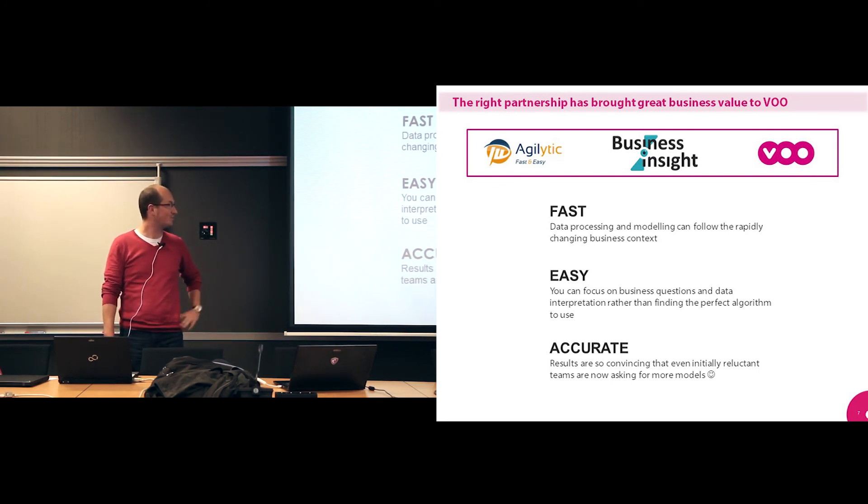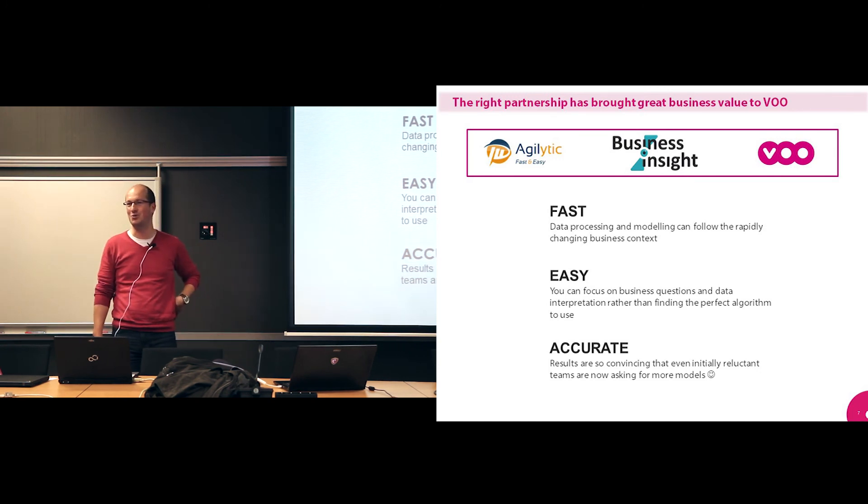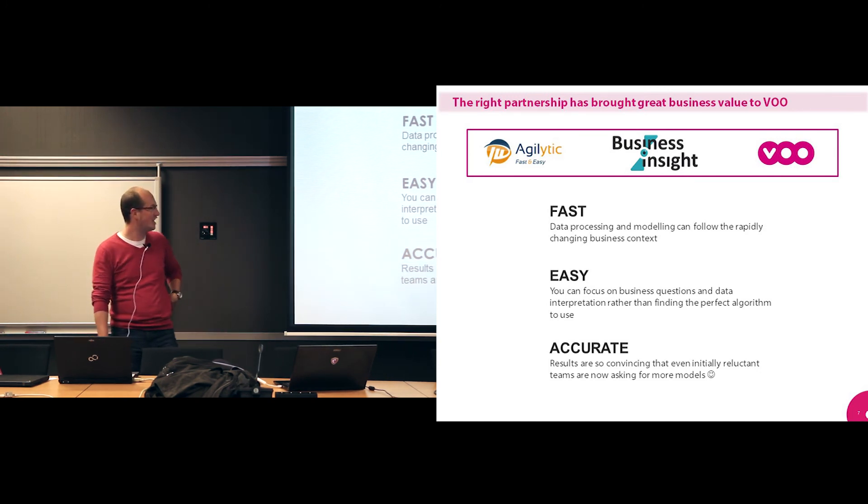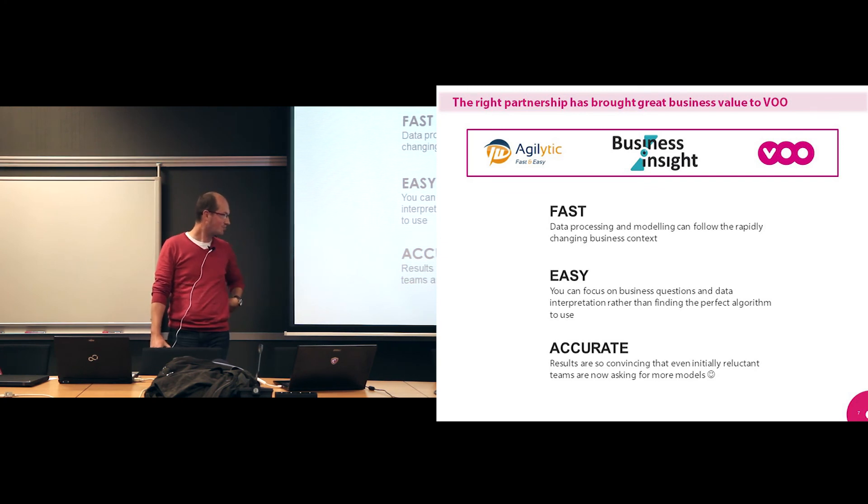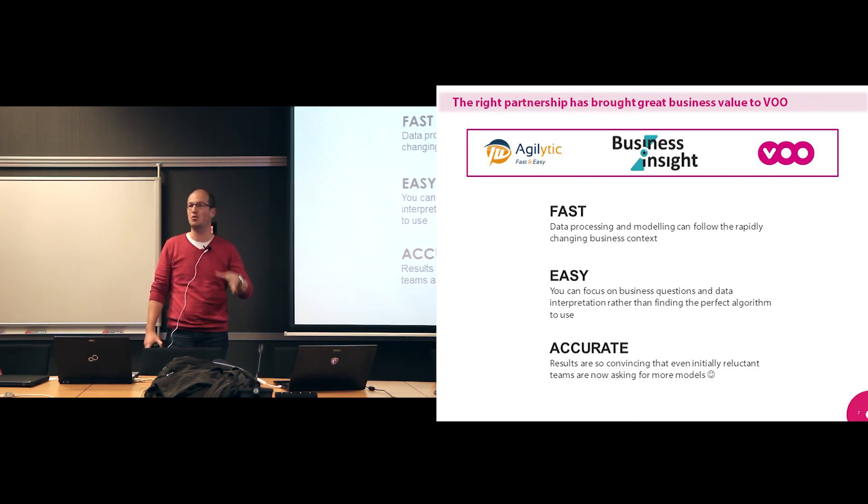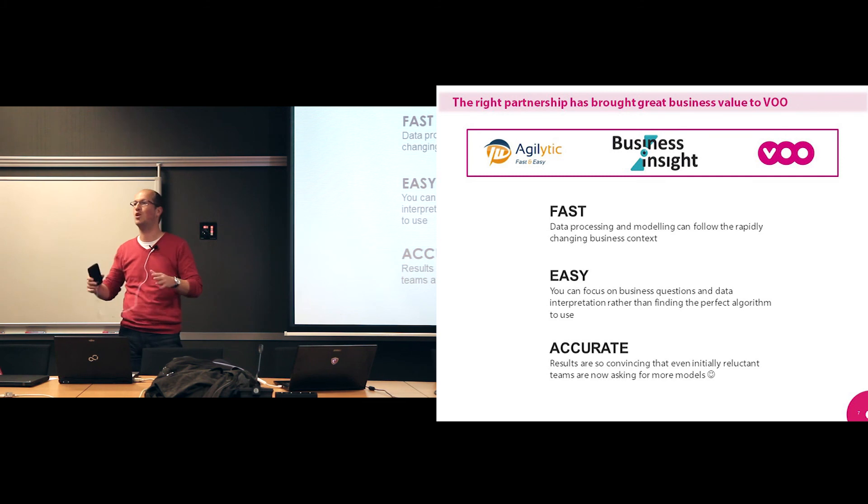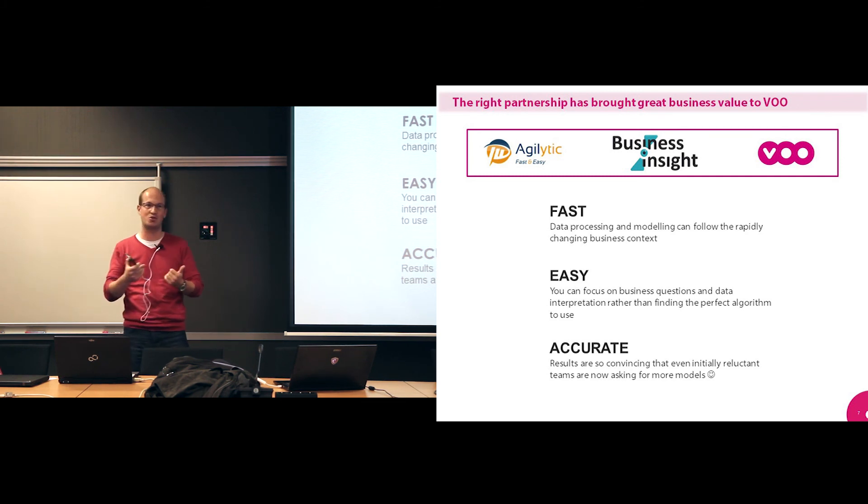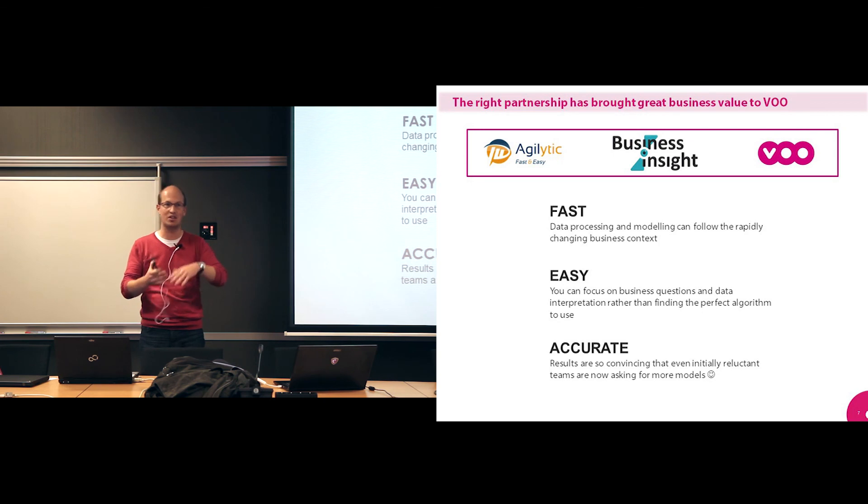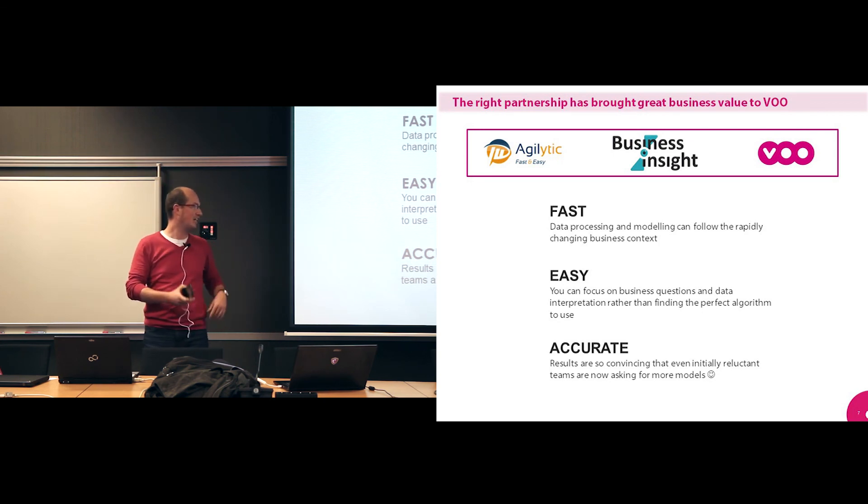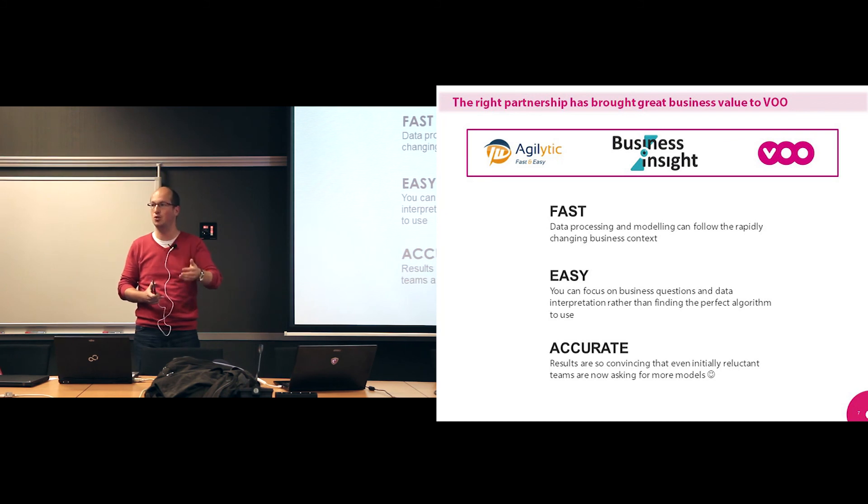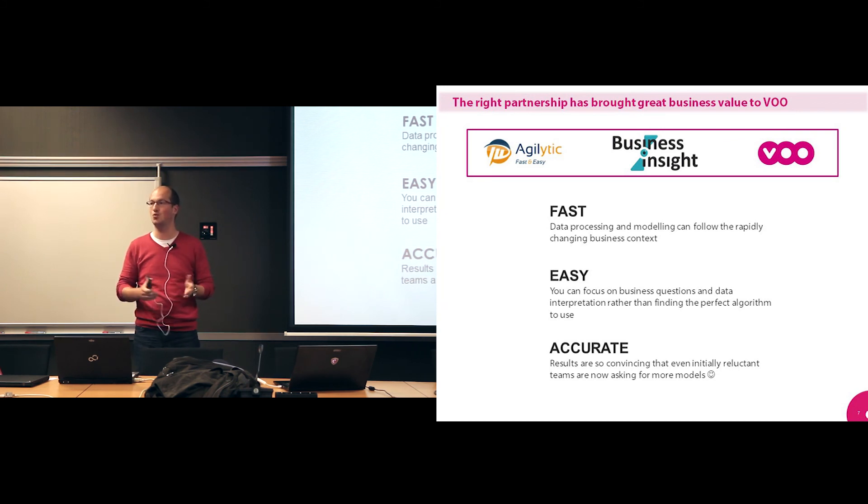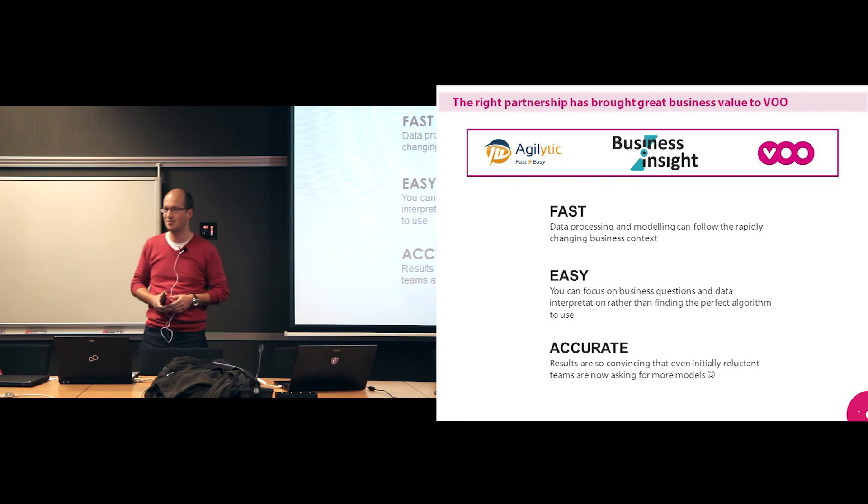It was so good at least for them. Then the sales team and retention team now are asking for more and more models. They want to develop models for other products, BTV, that are also branded under Voo. And they want to develop models for specific churn cases, like unpaid churn and stuff like that. So for us, that was the main victory. Thank you.